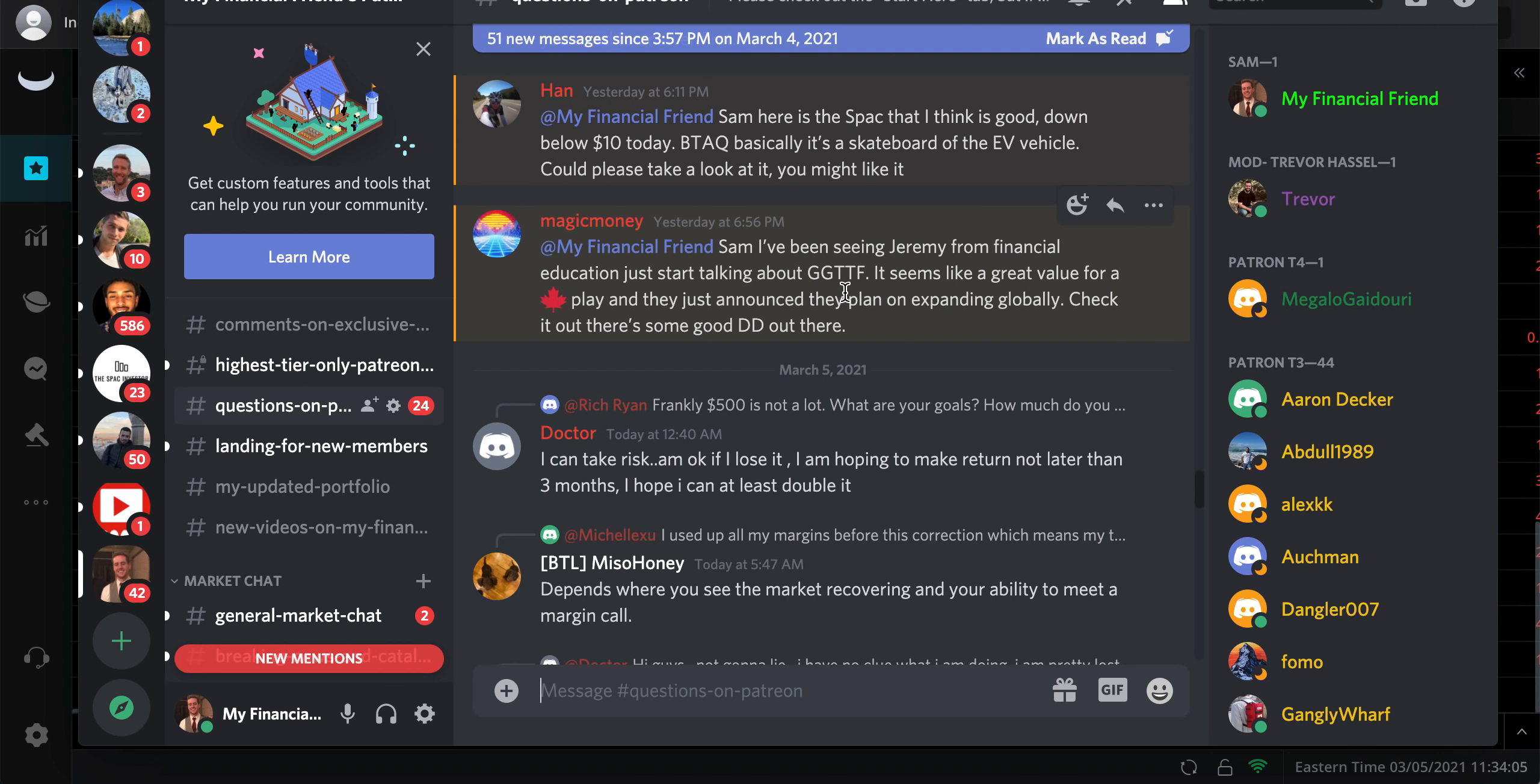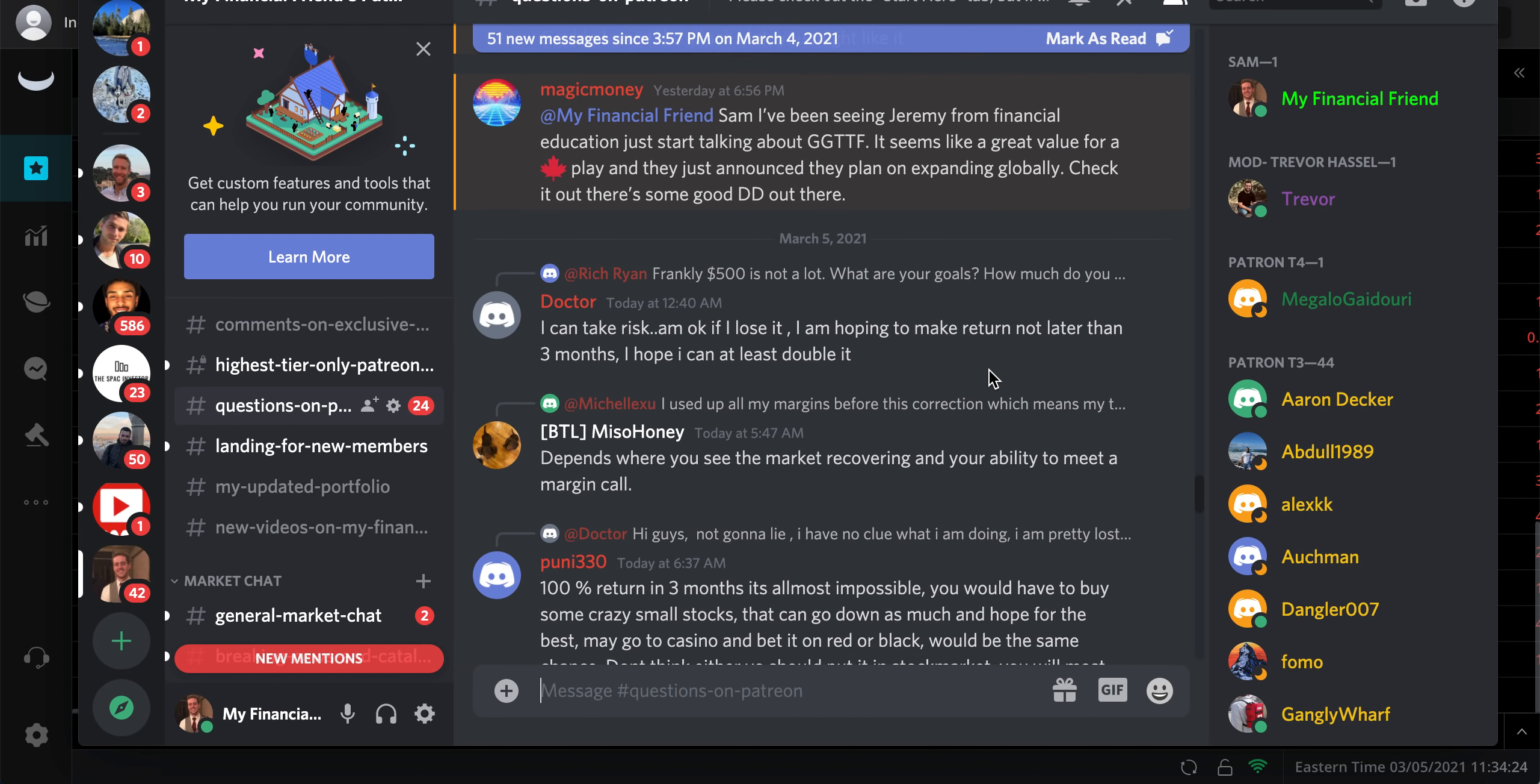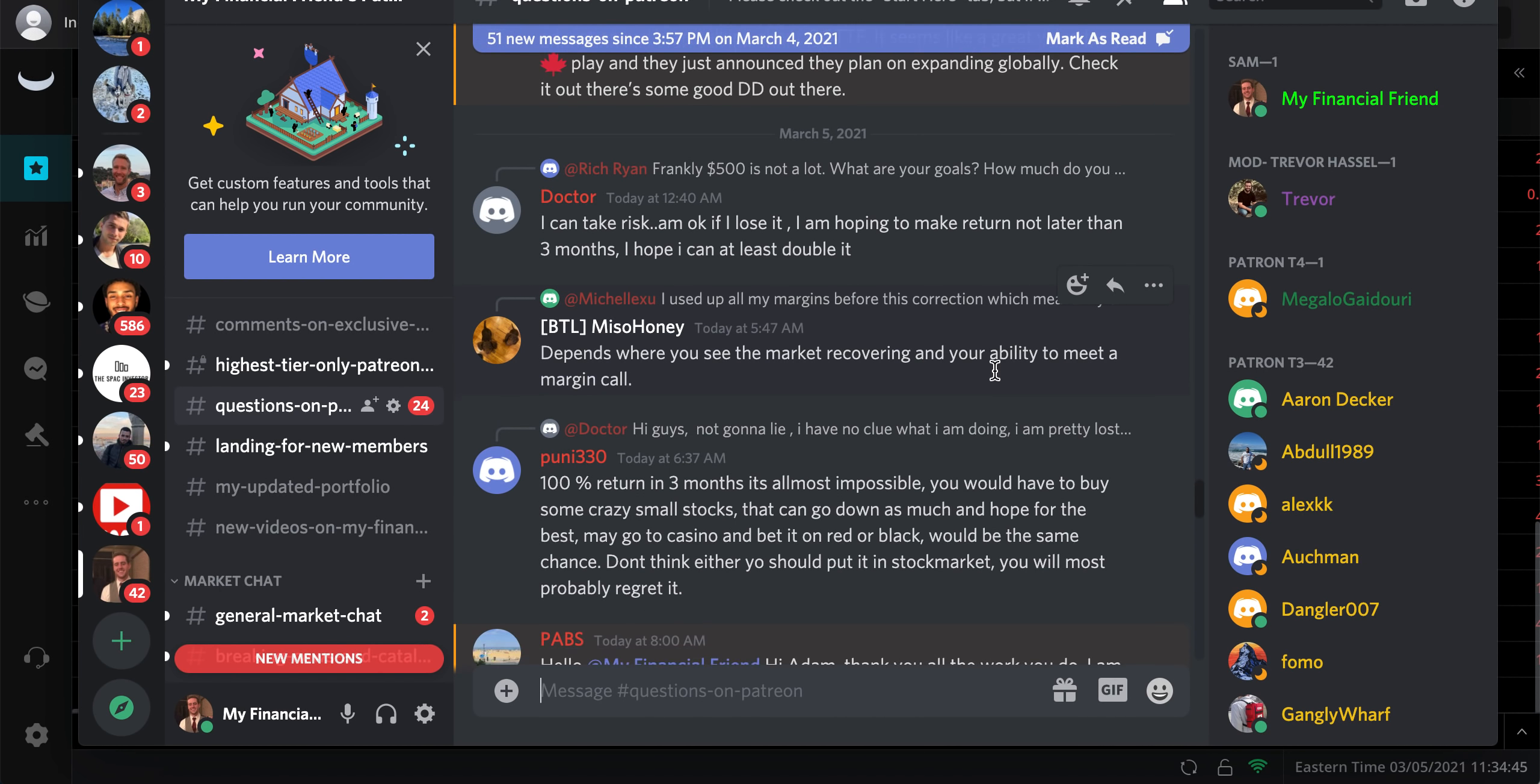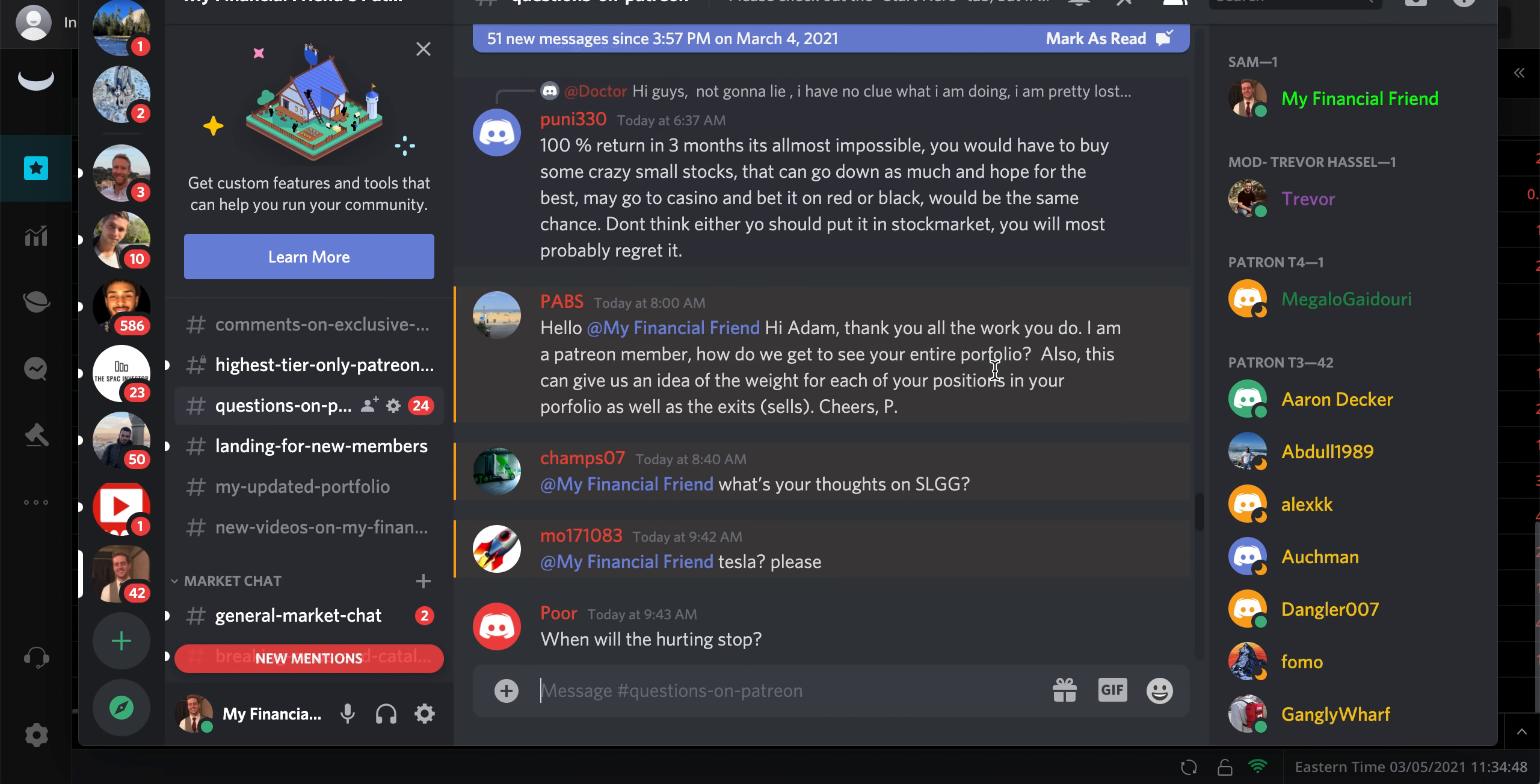Sam, here's the SPAC that I think is good down about $10 today, BTAQ. Yeah, I've talked about that one before. I think I've done a video on it actually months ago. There are just a lot of deals at about $10 right now. He's starting to talk about GGTTF financial education as it seems like a great value for a Canadian cannabis play.